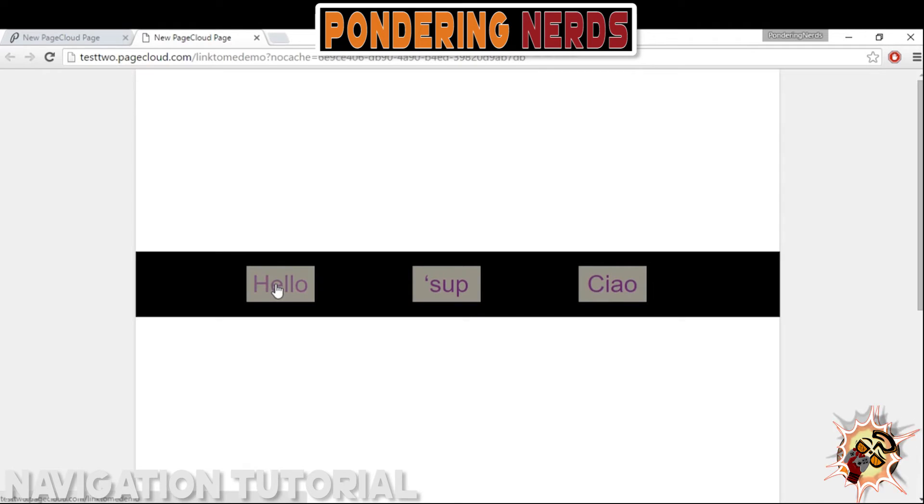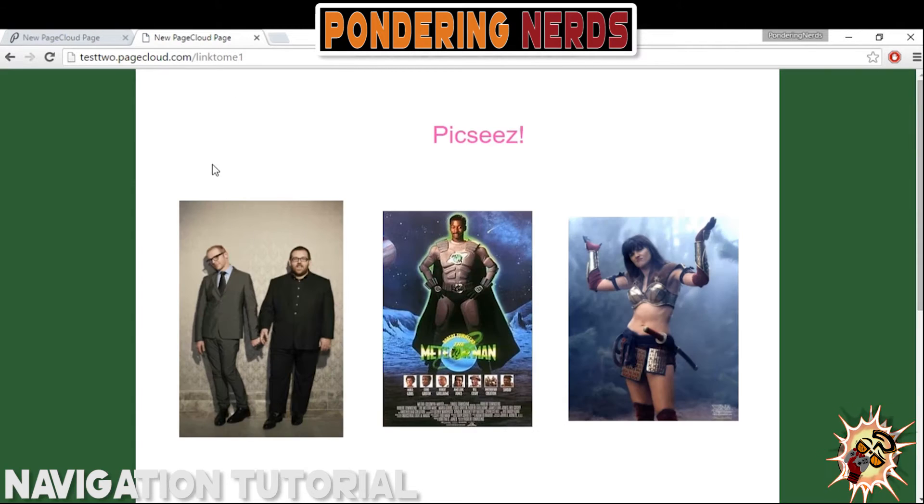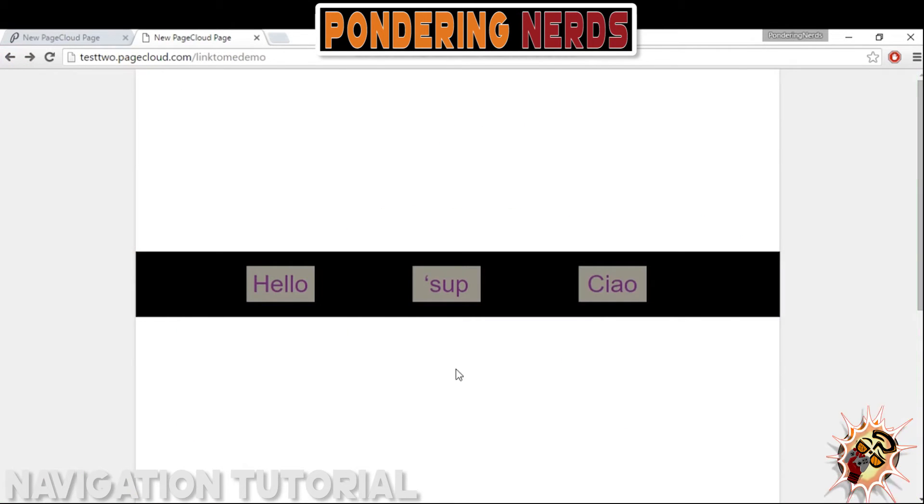So you can test it out in live view. It points back to each page that I added.